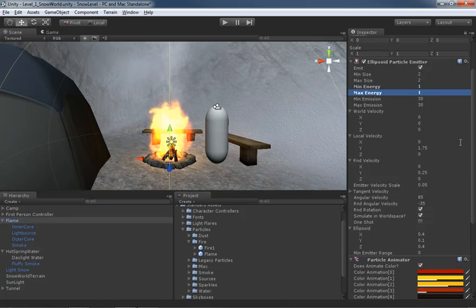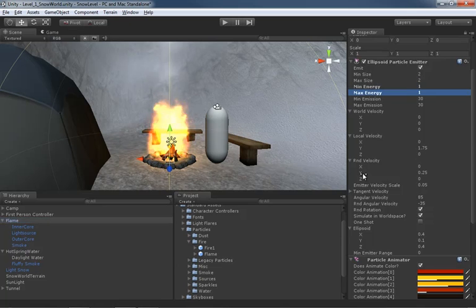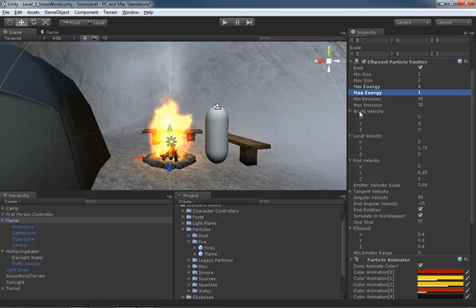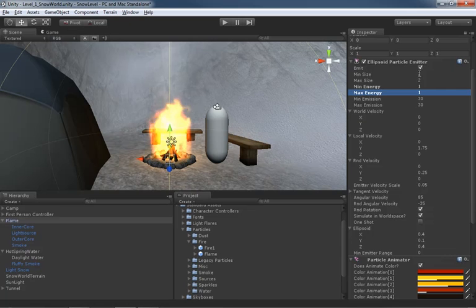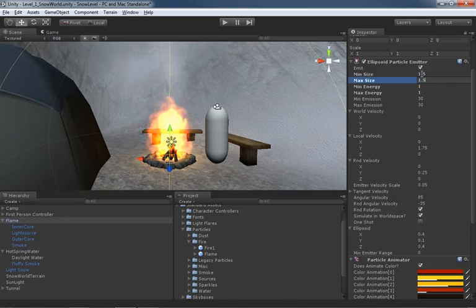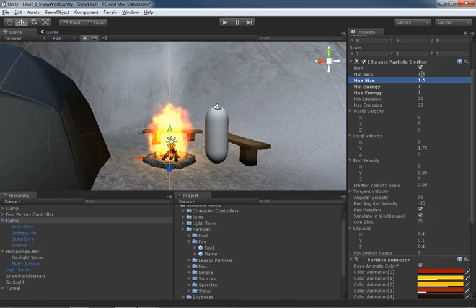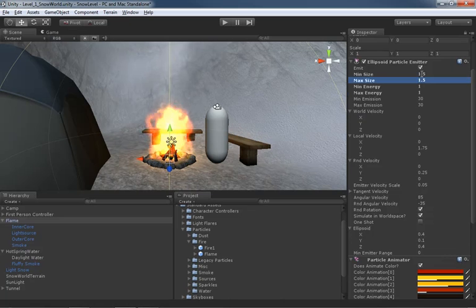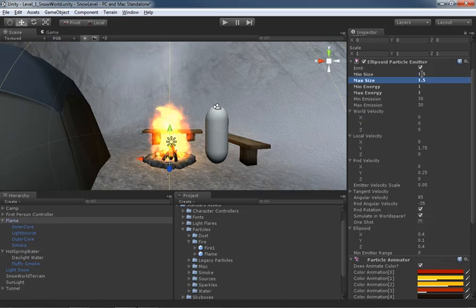We can also, if we take a look through all of our settings - we've got our world velocity, max emission. We have our size as well. We'll probably bring the size down a little bit. Let's try 1.5 by 1.5 for min and max size. And that should bring a little bit more of that shape back in because we still had these great big particles that weren't going very far. And so our fire started to look very blob-like.